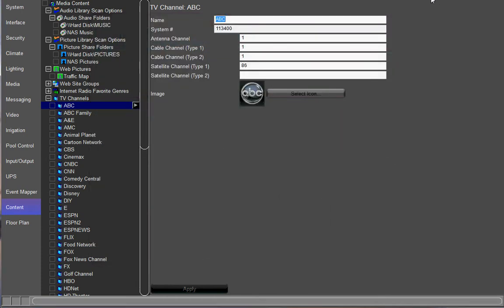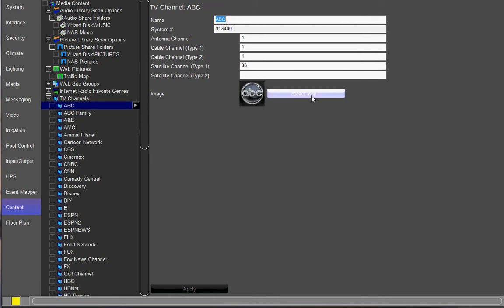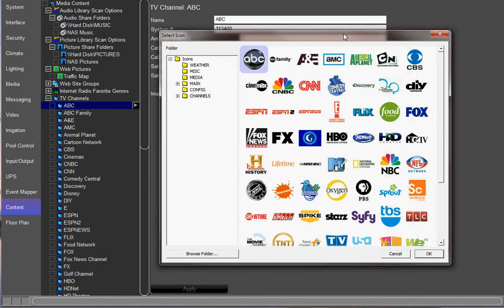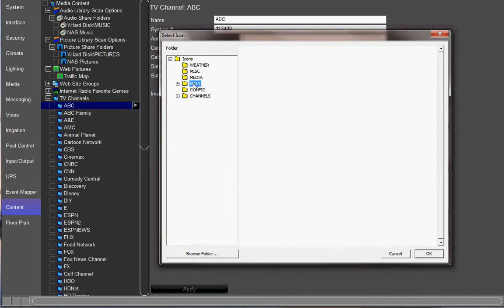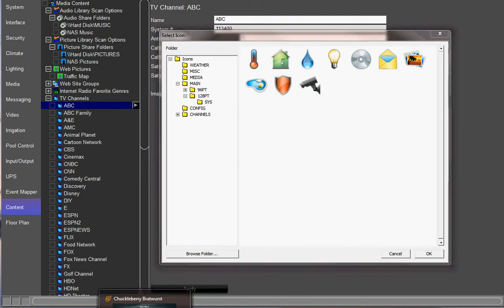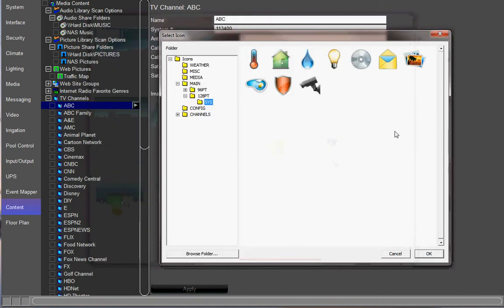All right, what you're going to do is you're going to go down to the Content tab and pull up your TV channels and click on any channel. So ABC, whatever. Hit Select Icon. That's going to bring up this window here. What you're going to do then is navigate to your system folder under Main 128 Point System. There you can see, that's what all the current icons look like. It's right here.